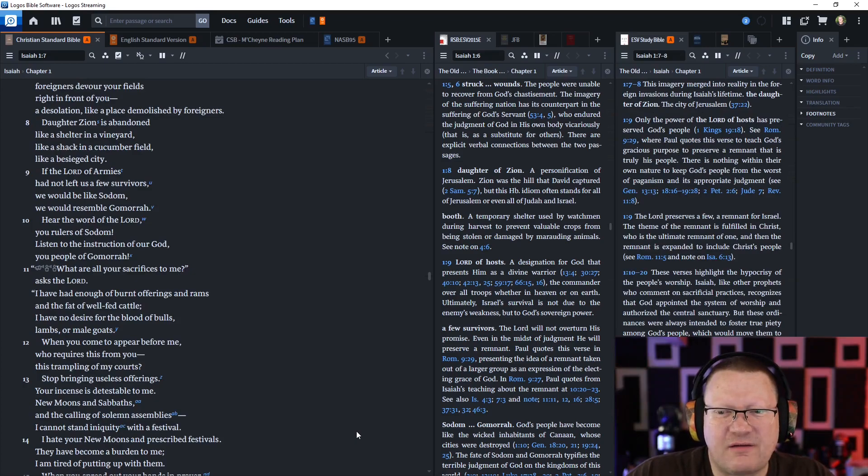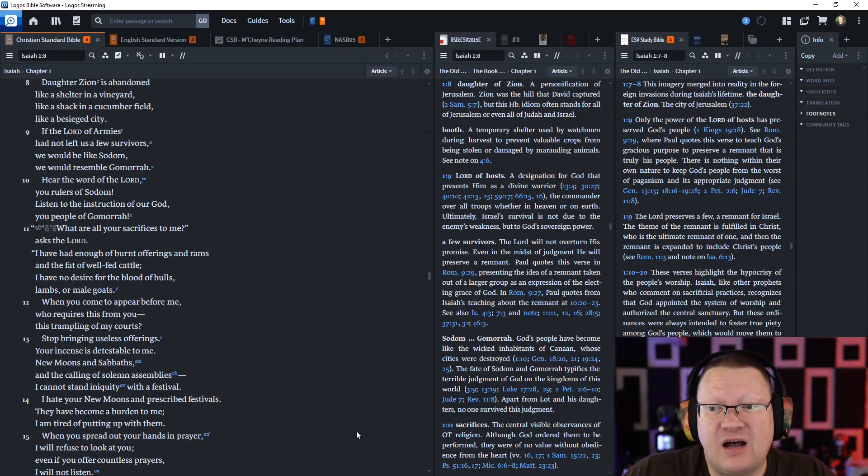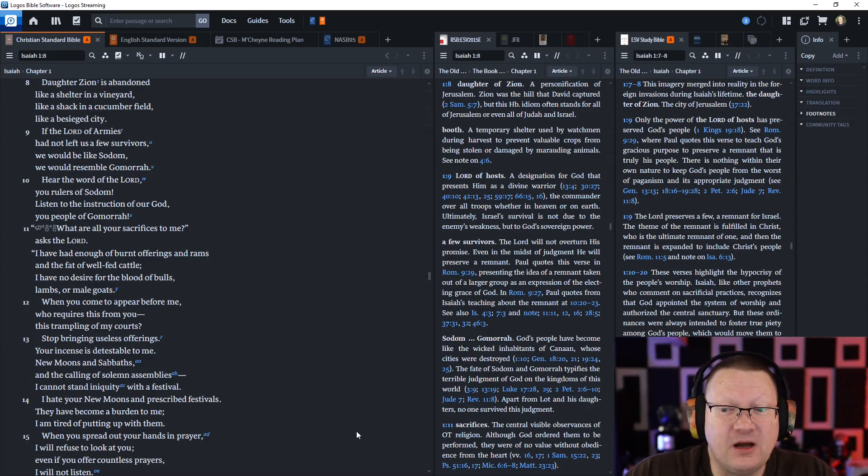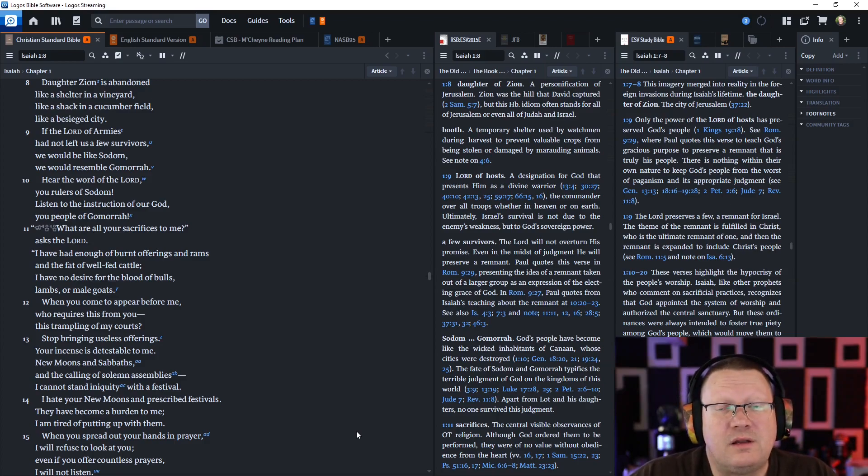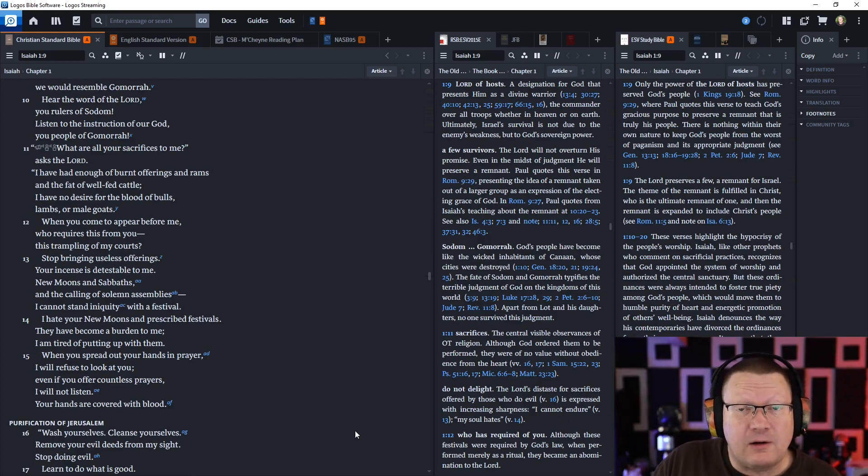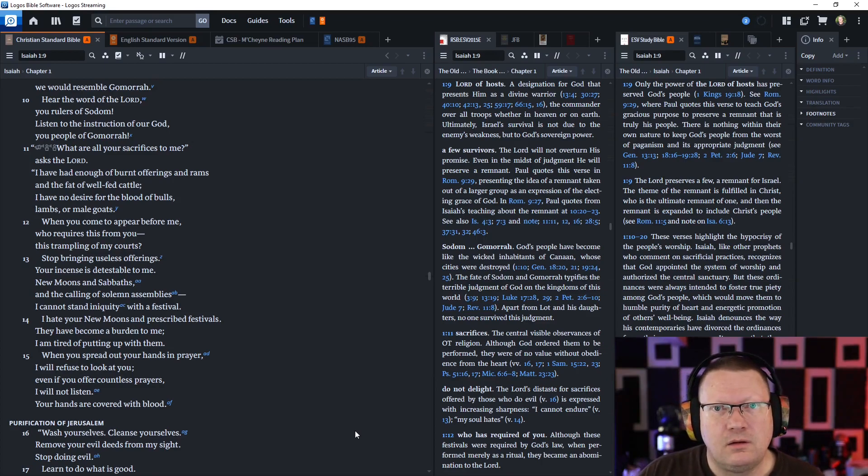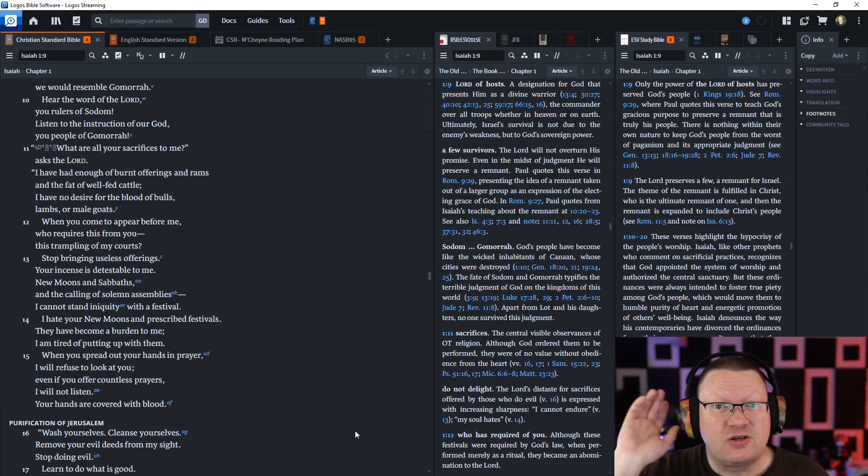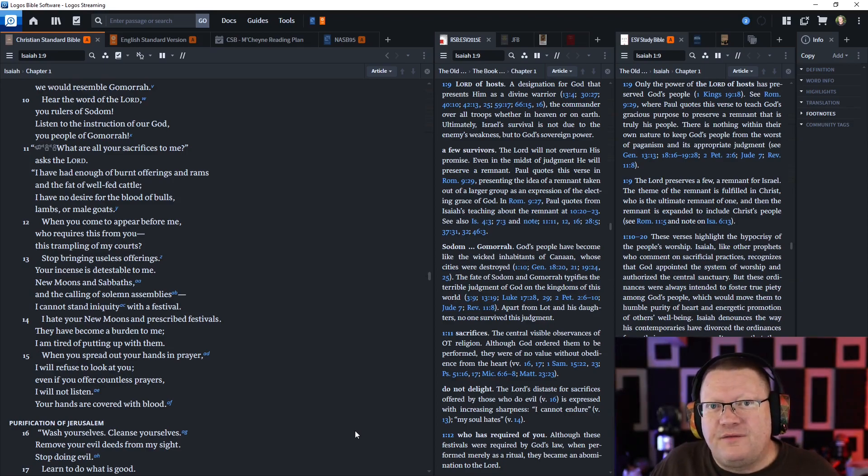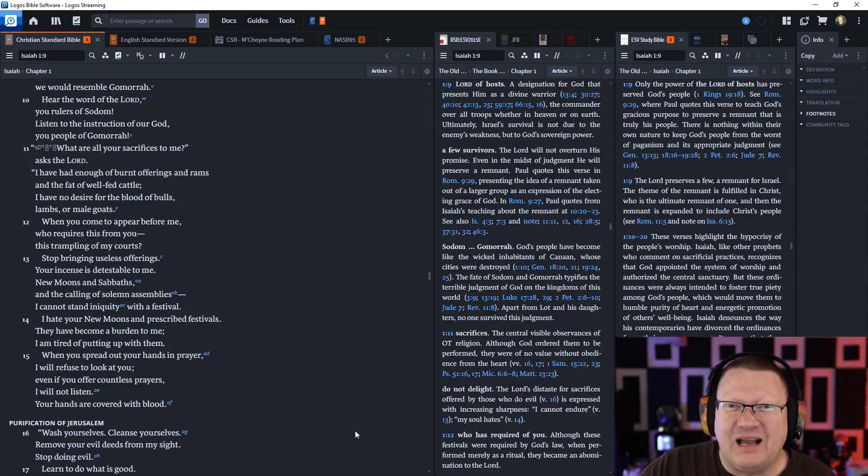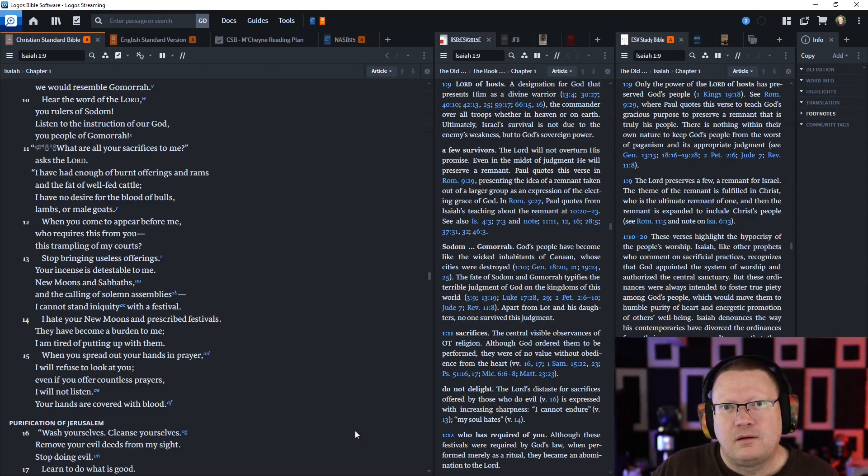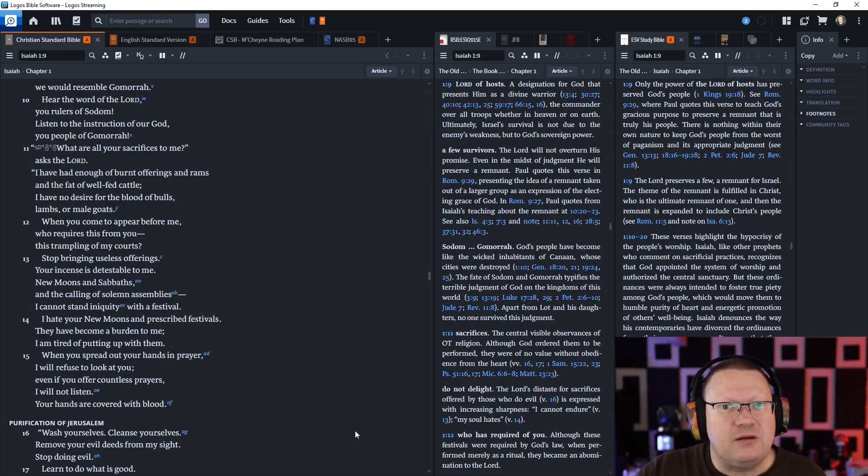Why do you want more beatings? Why do you keep on rebelling? The whole head is hurt and the whole heart is sick. He's saying the entire people are just utterly sick from this. They're all wicked. From the sole of the foot even to the head, no spot is uninjured. Wounds, welts and festering sores not cleansed, bandaged or soothed with oil. Your land is desolate, your cities burned down. Foreigners devour your fields right in front of you.